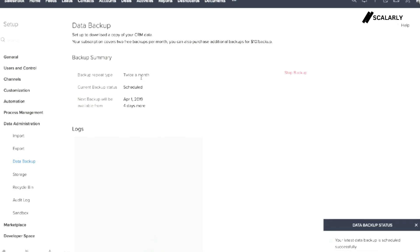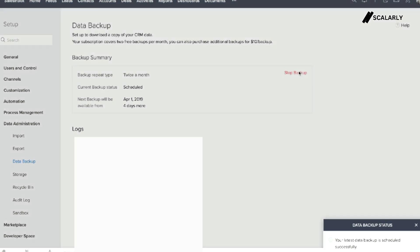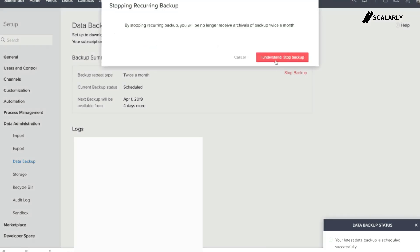Then you're going to have a backup summary which shows you when the data would take place and the preference you have chosen and when the next backup will be available. If for some reason you wanted to cancel the backup, just click on stop backup and click on the confirmation.